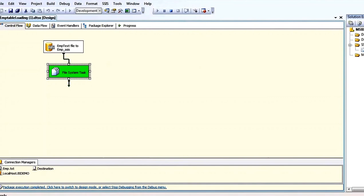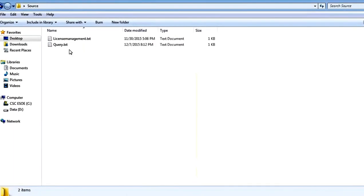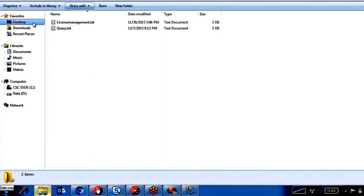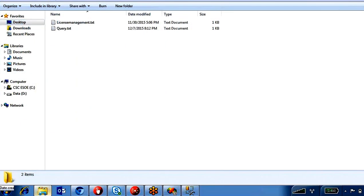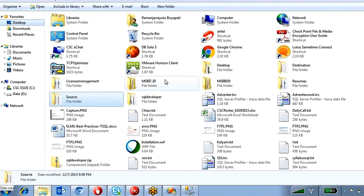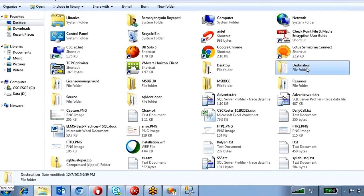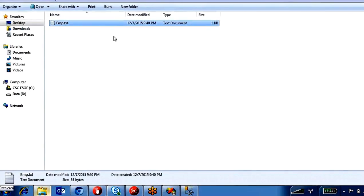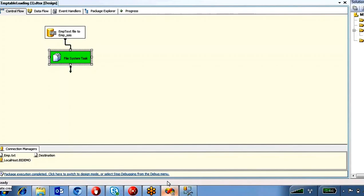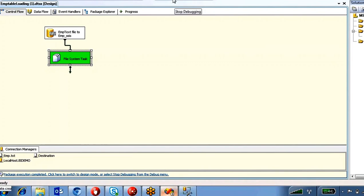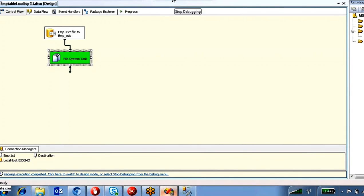In the source folder the file is no longer there — it has been moved. Check the destination folder — yes, the EMP file is now in the destination folder. To stop debugging, click the stop button.